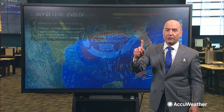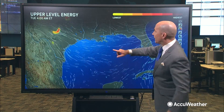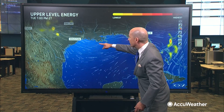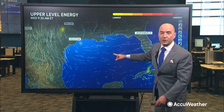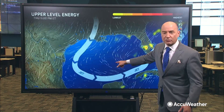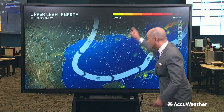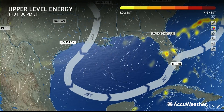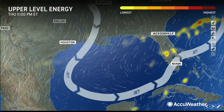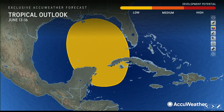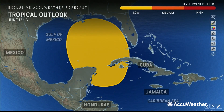Look what's going to happen later this week. We're going to get this energy across Texas that's going to dive south and southeast. What is that going to do? Eventually produce a dip in the jet stream, and it's that dip in the jet stream that may produce the process of showers and thunderstorms — and that's why we have a low probability for development in the Gulf of Mexico late this week.